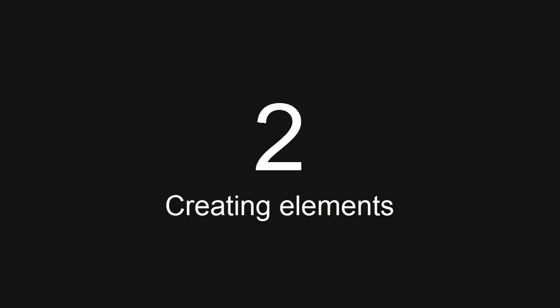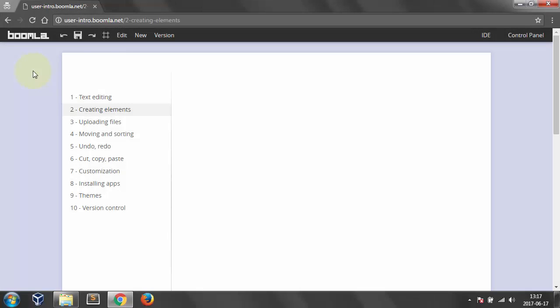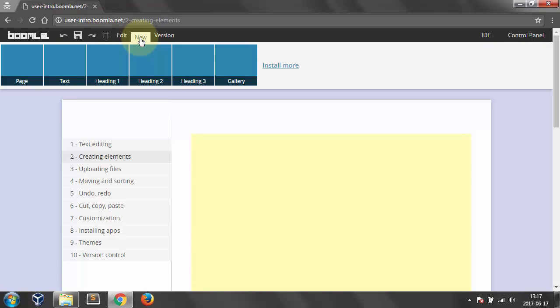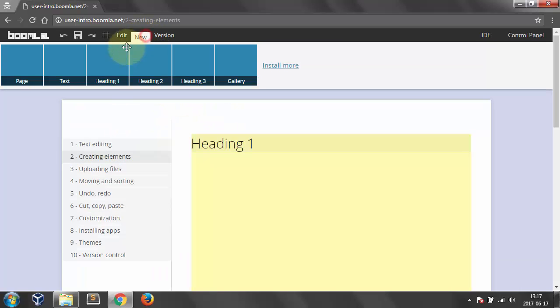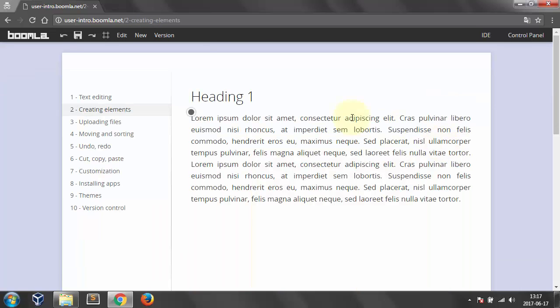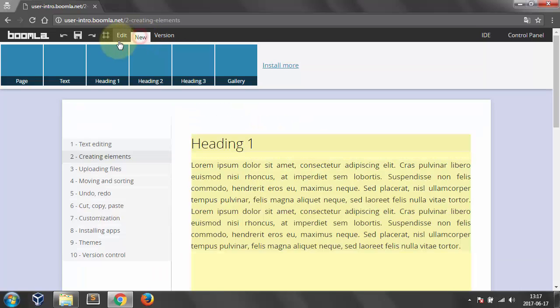Number 2. Creating elements. Open the new tab and drag elements onto the page. Let's create a heading, a text block and a new page.